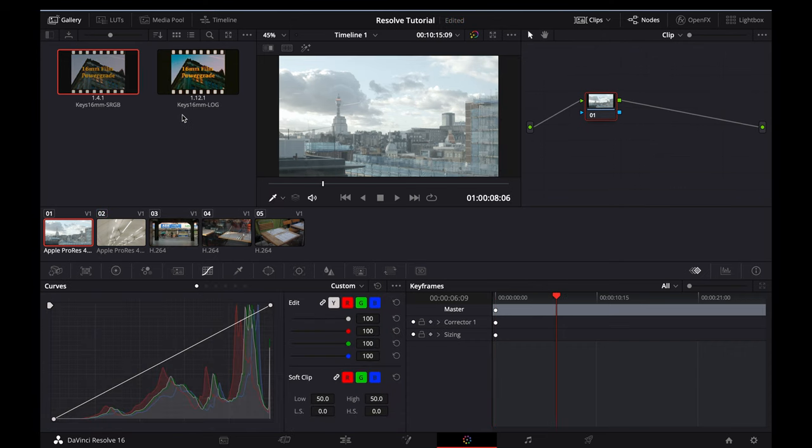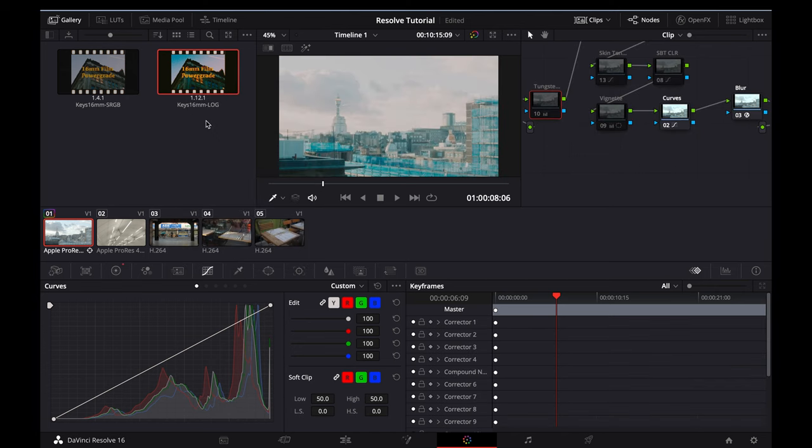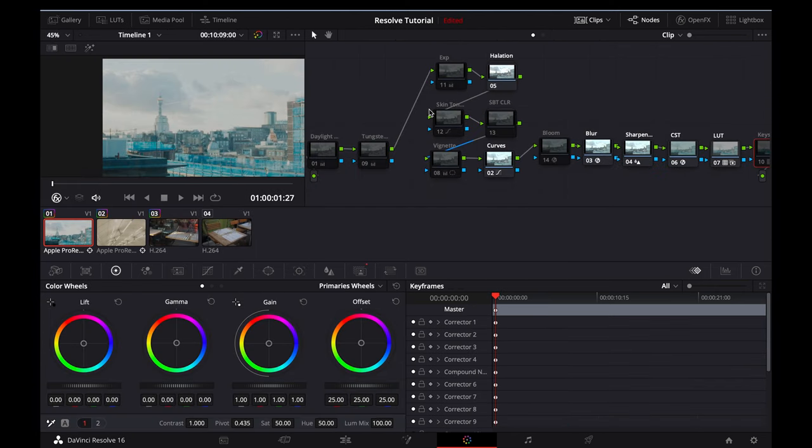The Log Power Grade was built out specifically for the BMPCC, and since this footage was shot on that camera, I'll apply the Log Power Grade now. The clip looks a little bit odd at the moment, but that's just because the correct nodes need to be activated, and I'll walk you through that now.